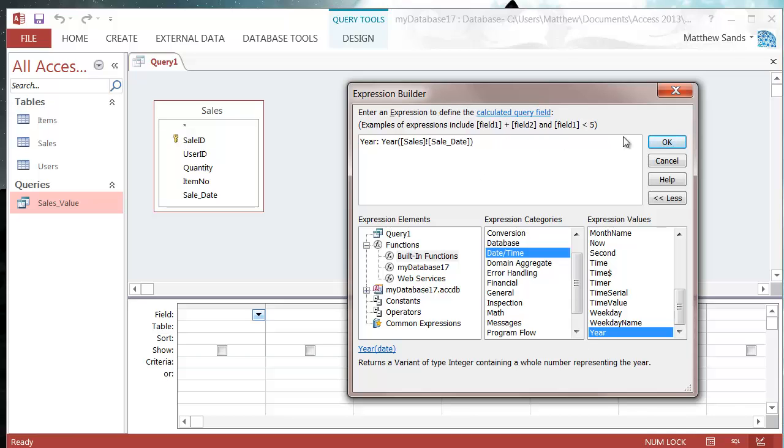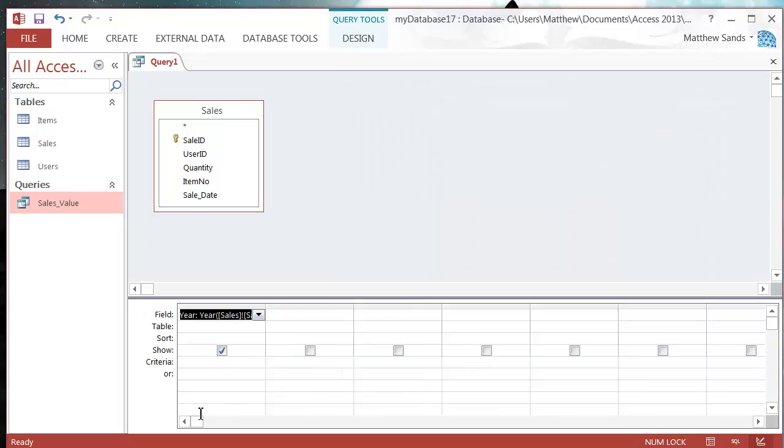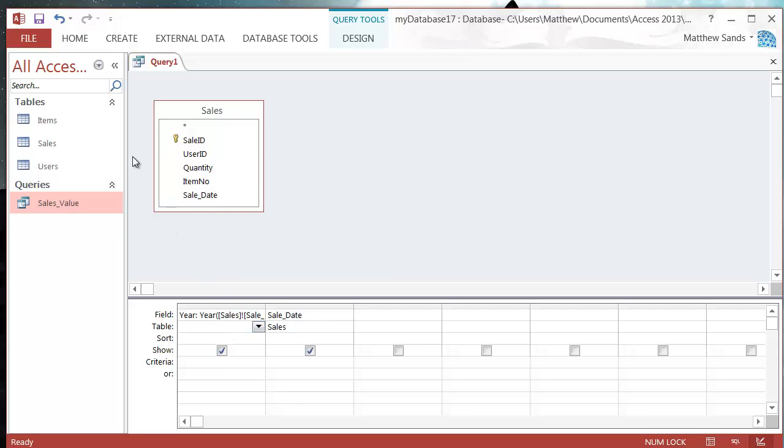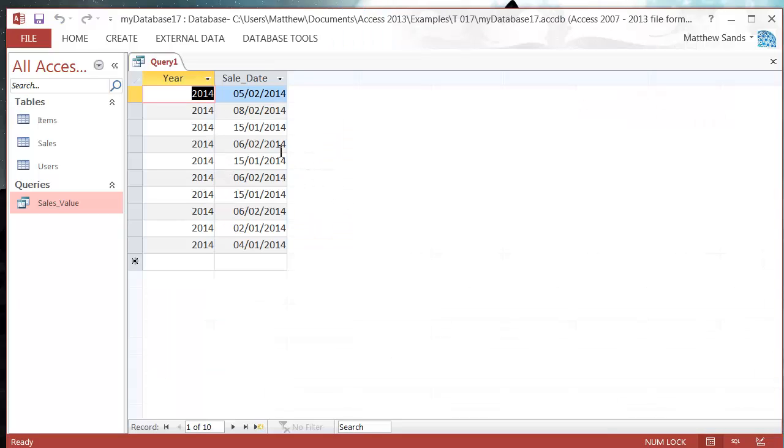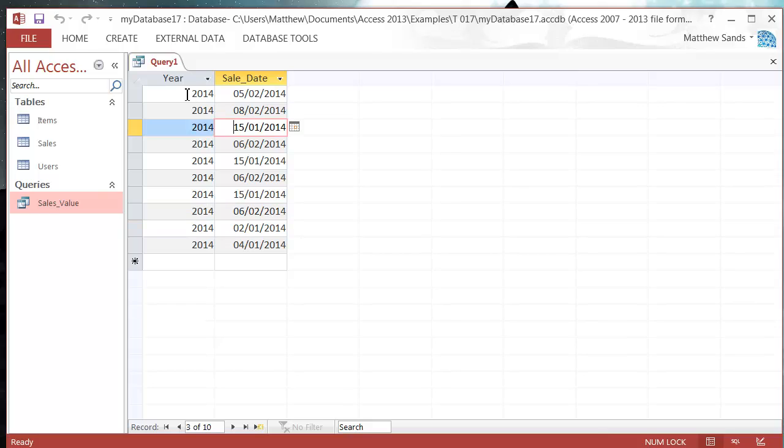If I press OK and then let's also bring through the sale date, and then go to our datasheet view and you'll see that it comes through with all the dates and then the year of that date.